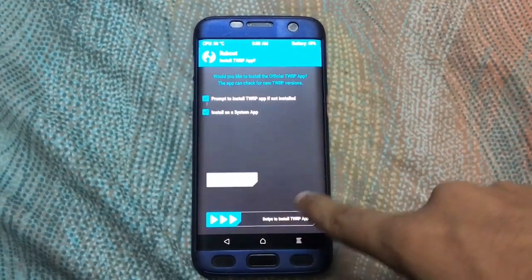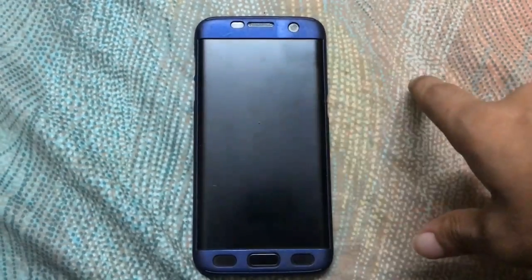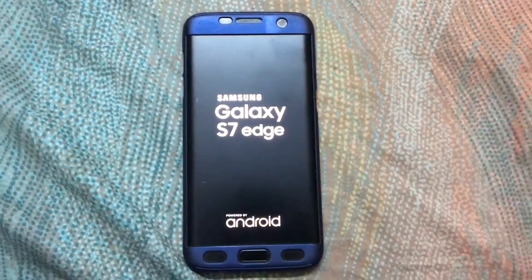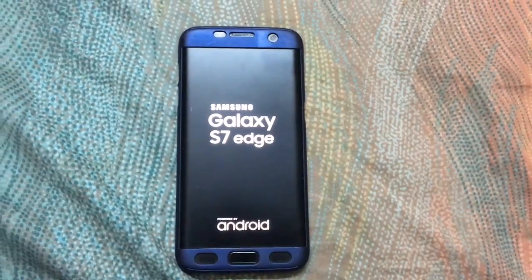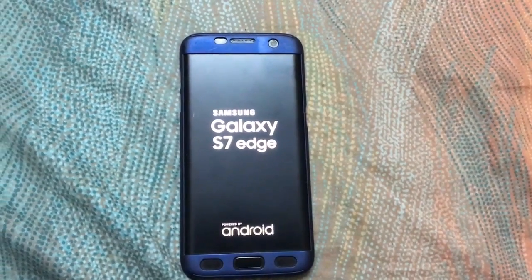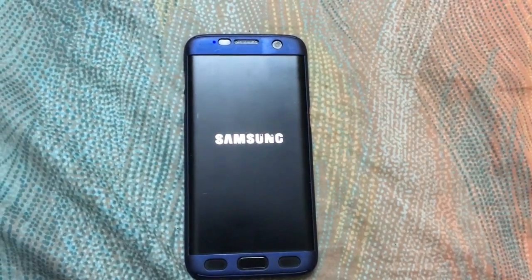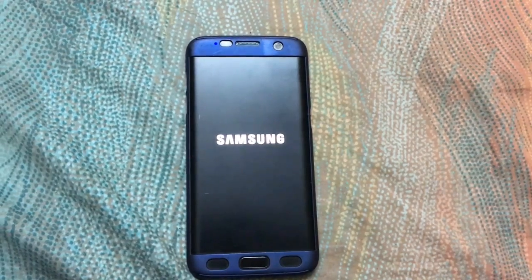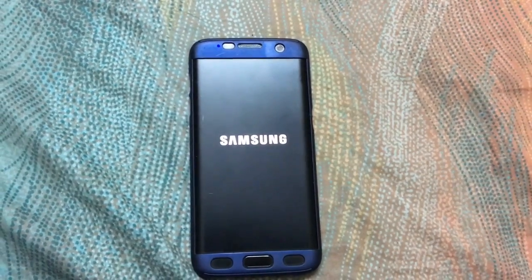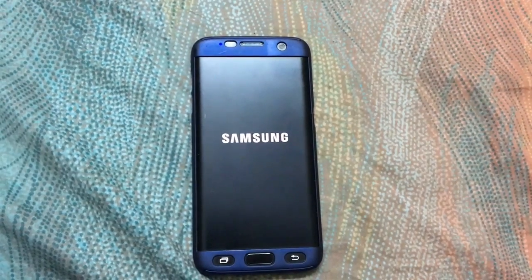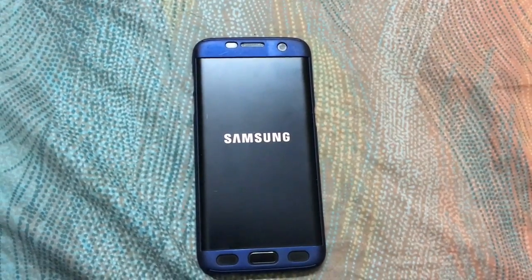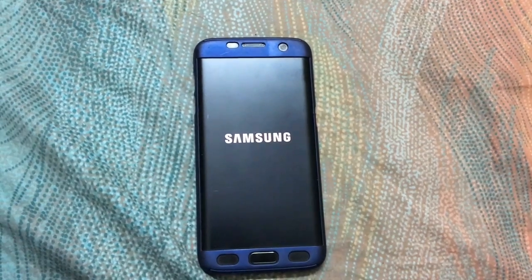Wait for the device to boot up, then unlock the device.